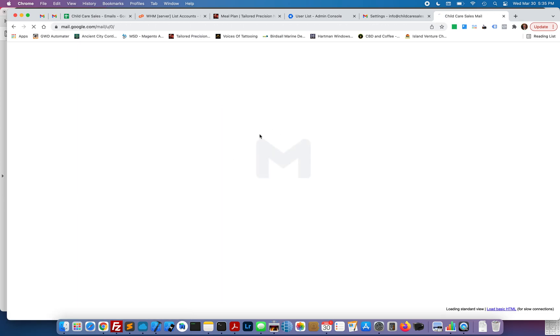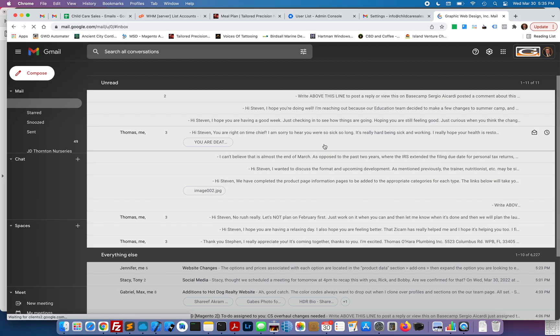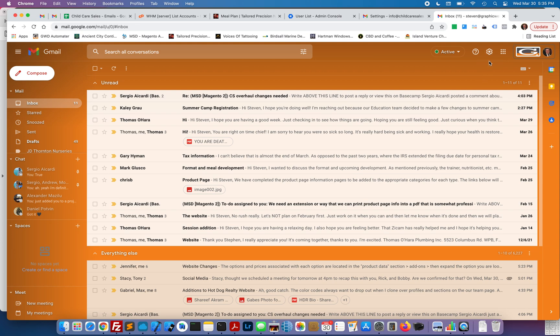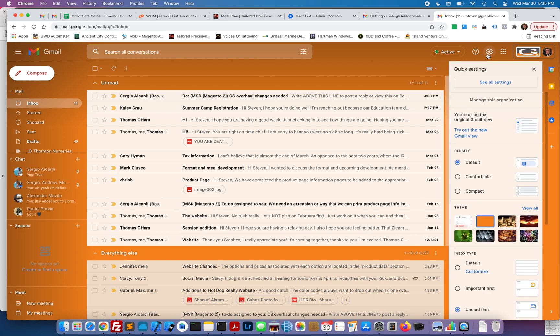Once you're signed in to gmail.com, you're going to want to go to the upper right where you're going to see a settings gear. Click on that and then go to see all settings.